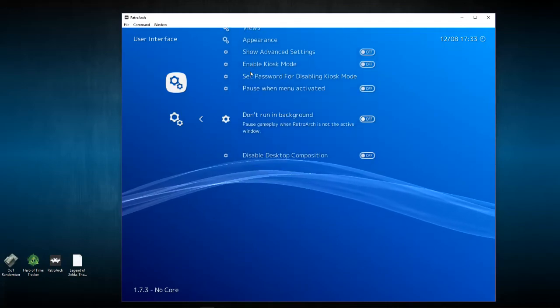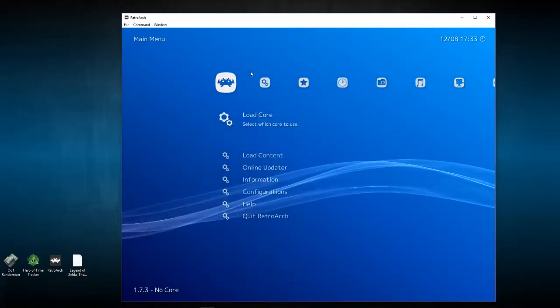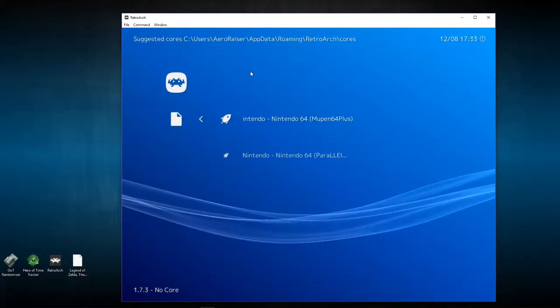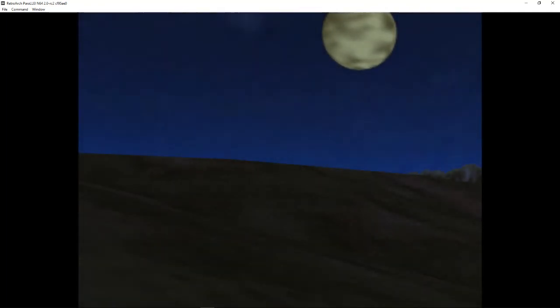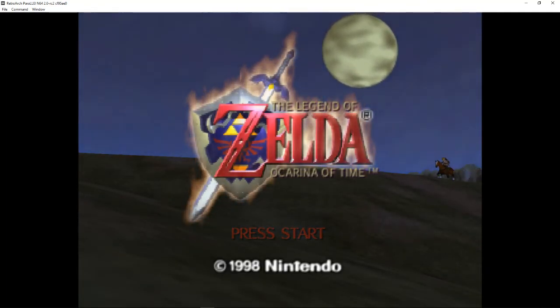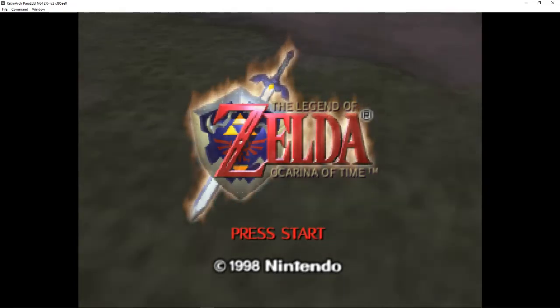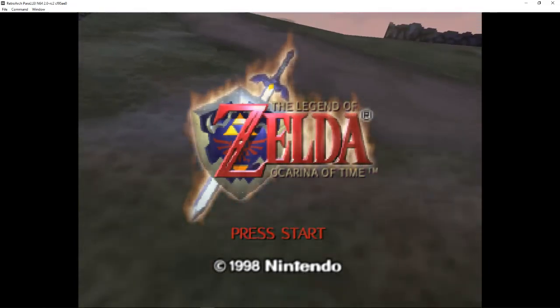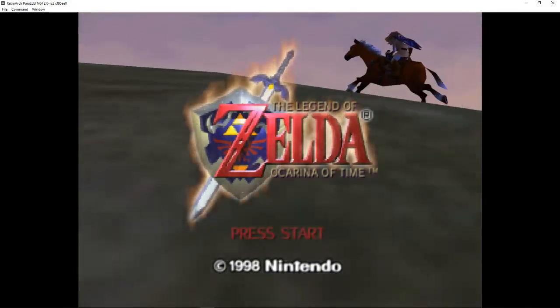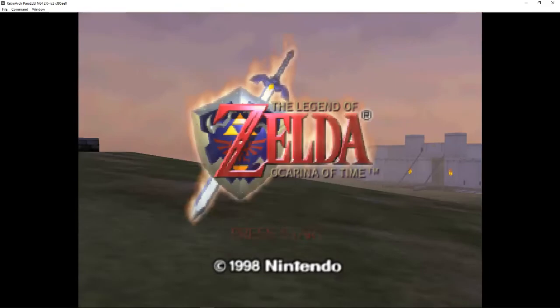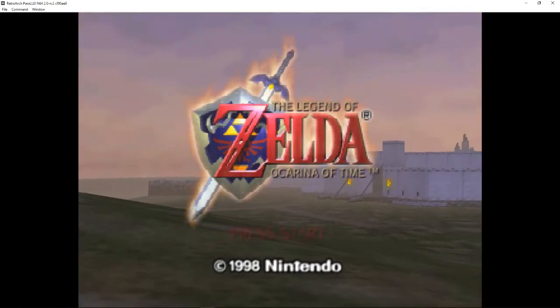That's all there is to it. And honestly that's all there really is to running the randomizer — at that point it's just play. But that's going to do it for this video. This was a bit of a longer tutorial than I expected, but it's got a lot of information. The description is going to have the four links to download, as well as the Ocarina of Time randomizer Discord server where all these links also exist. There's also a lot more help there — if you need help you can ask the people in the Discord, they're great people and can help you out even further.